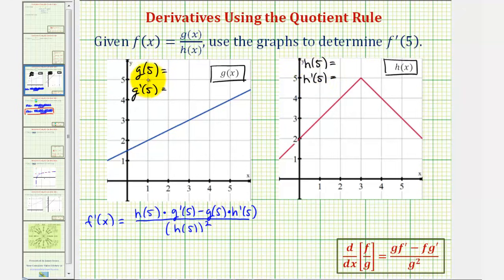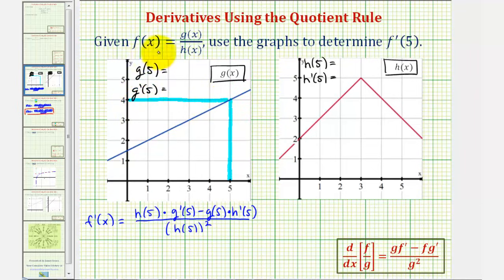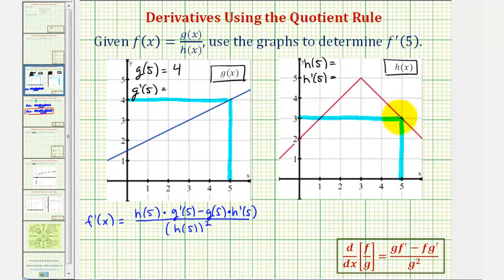Let's begin by determining the function values g of five and h of five. To evaluate g of five, we find the y value when x equals five. The function value is four. For h of five, at x equals five, the function value is three.